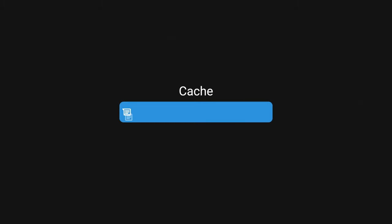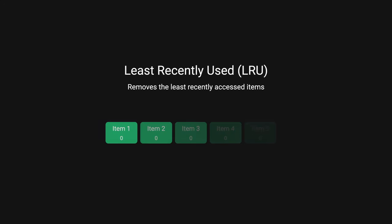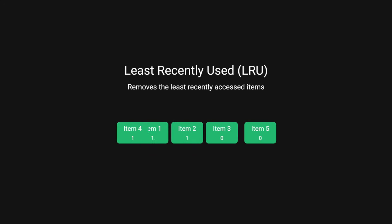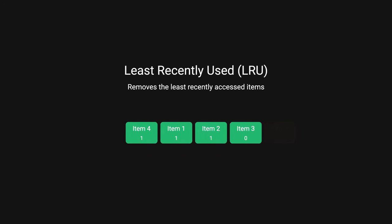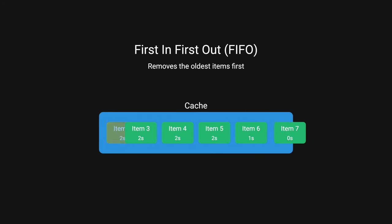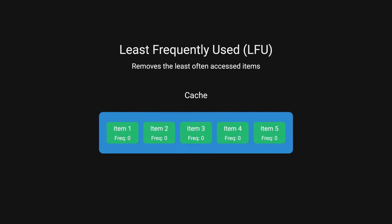When a cache reaches capacity, we need eviction policy to make room for new data. Some common ones are least recently used, removes the least recently accessed data, first in first out, removes the oldest item first, and least frequently used, removes the least often accessed items.